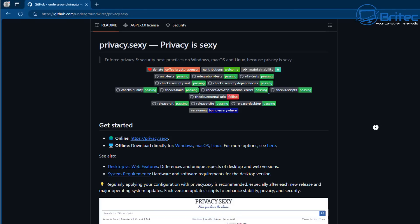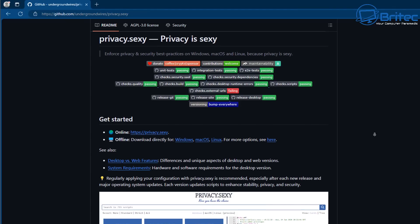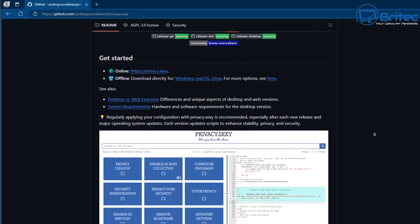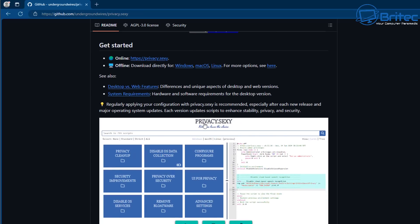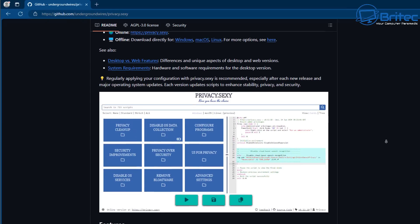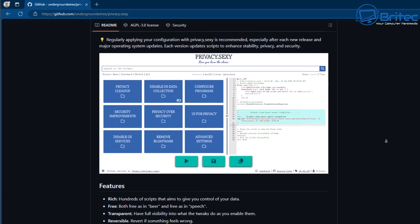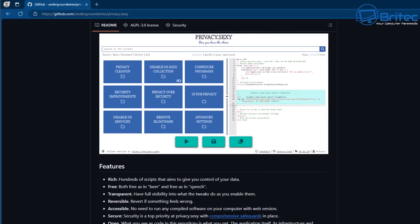The script we're going to be using is on GitHub, and I'll leave a link in the video description. As you can see, they have a domain name and a GitHub link. It's broken down into sections so you can choose what you want to remove on your computer and leave the rest. You can also revert it as well. It's quite a powerful script and it is open source, so you can actually see all of the code and what it's doing.